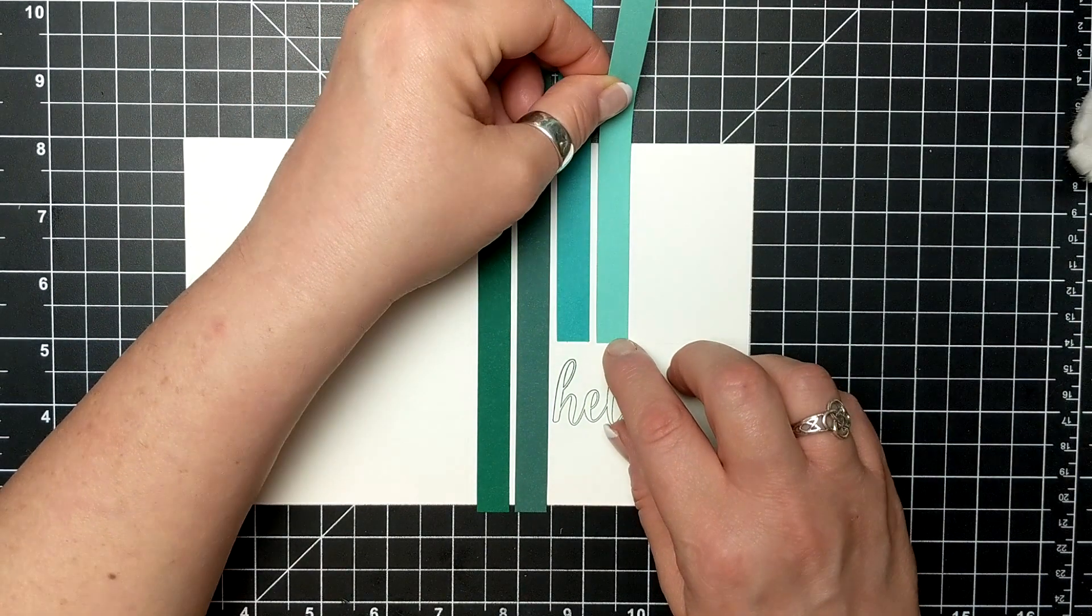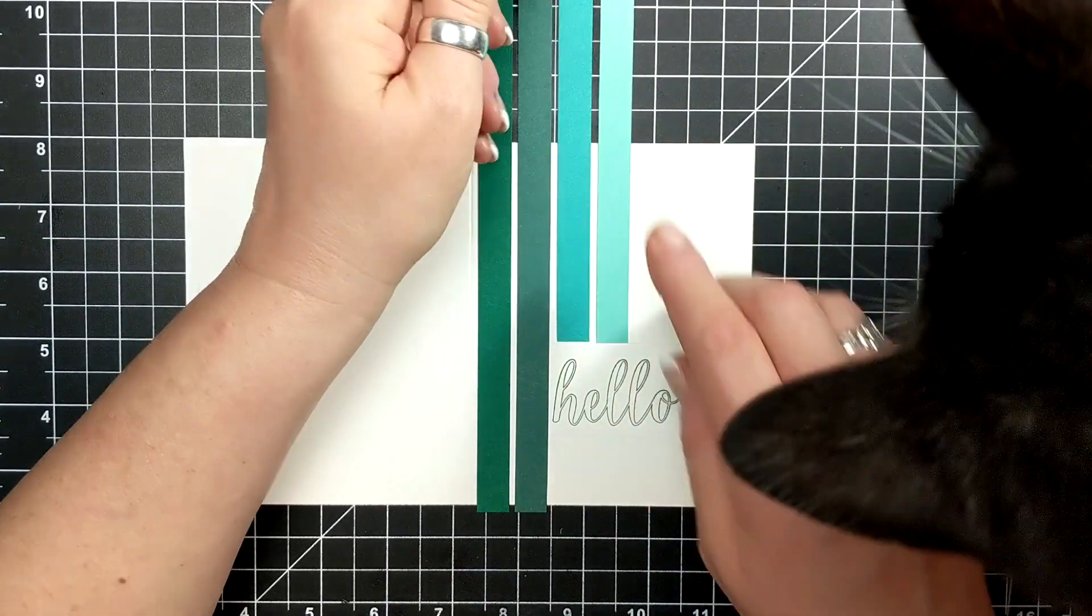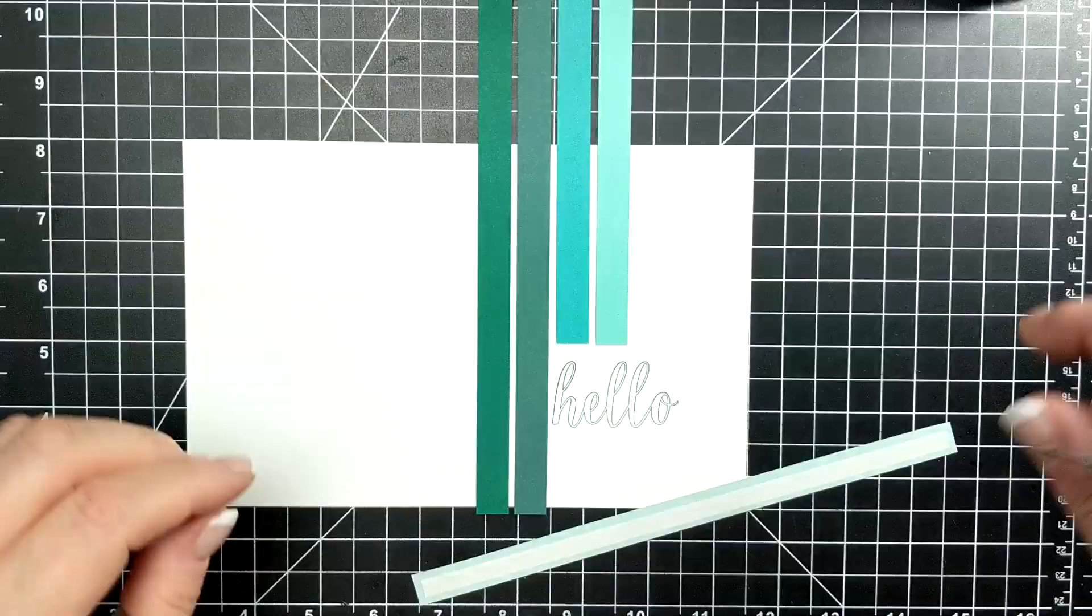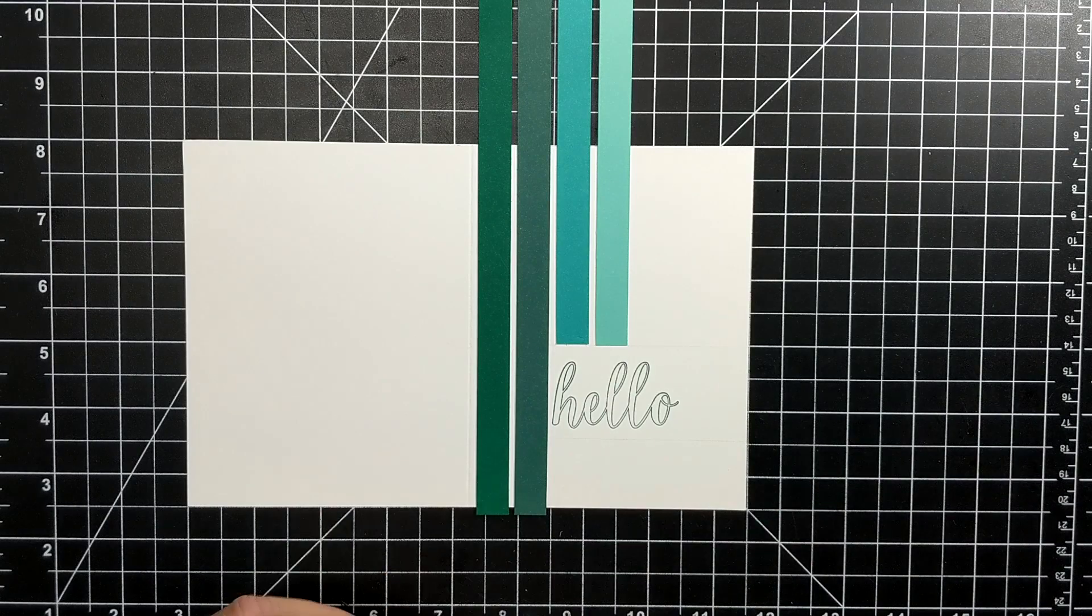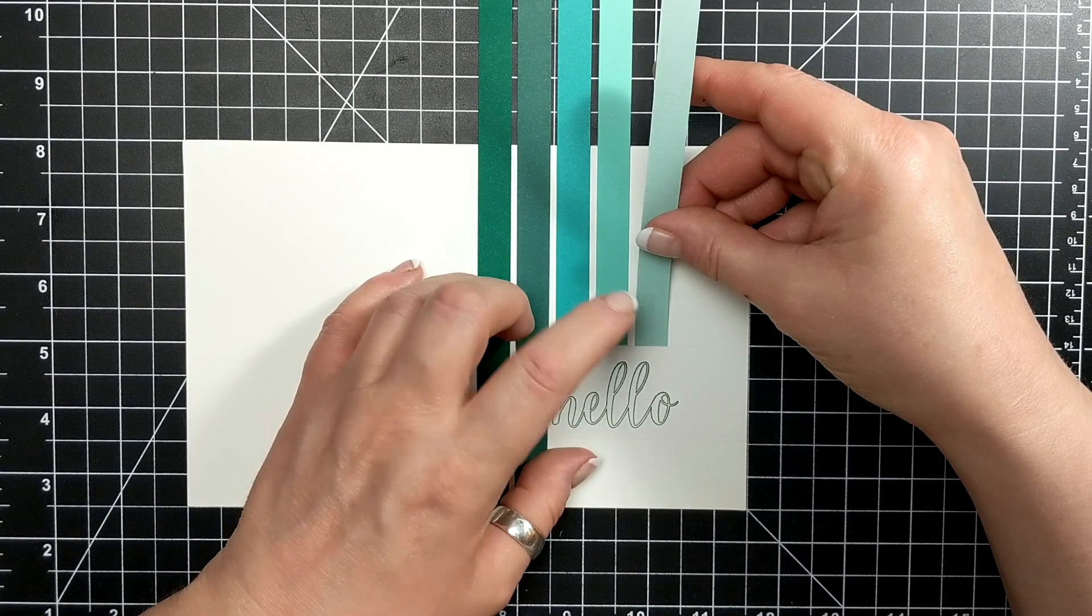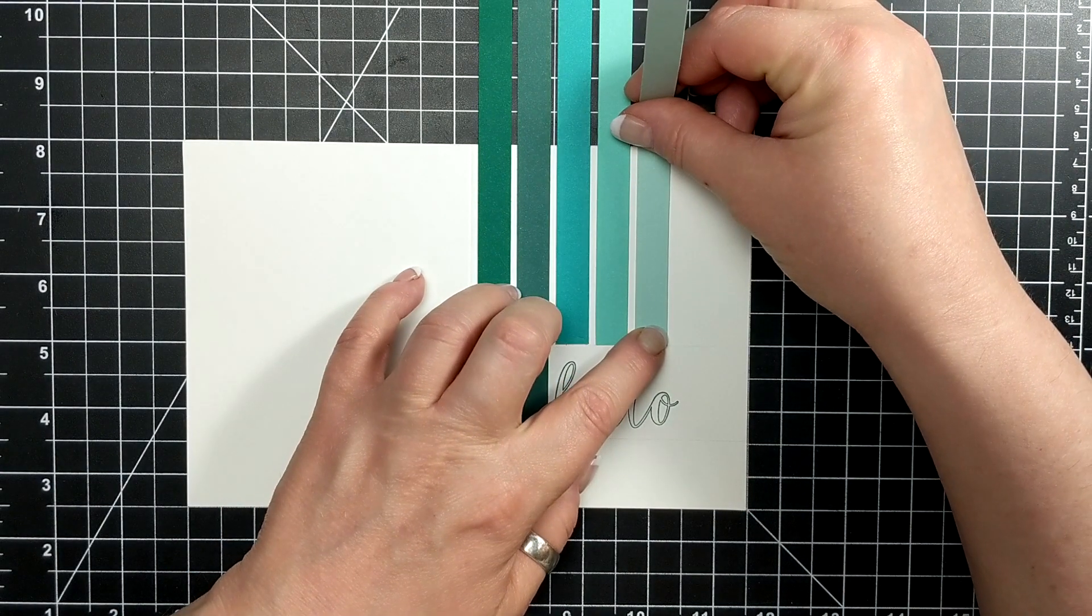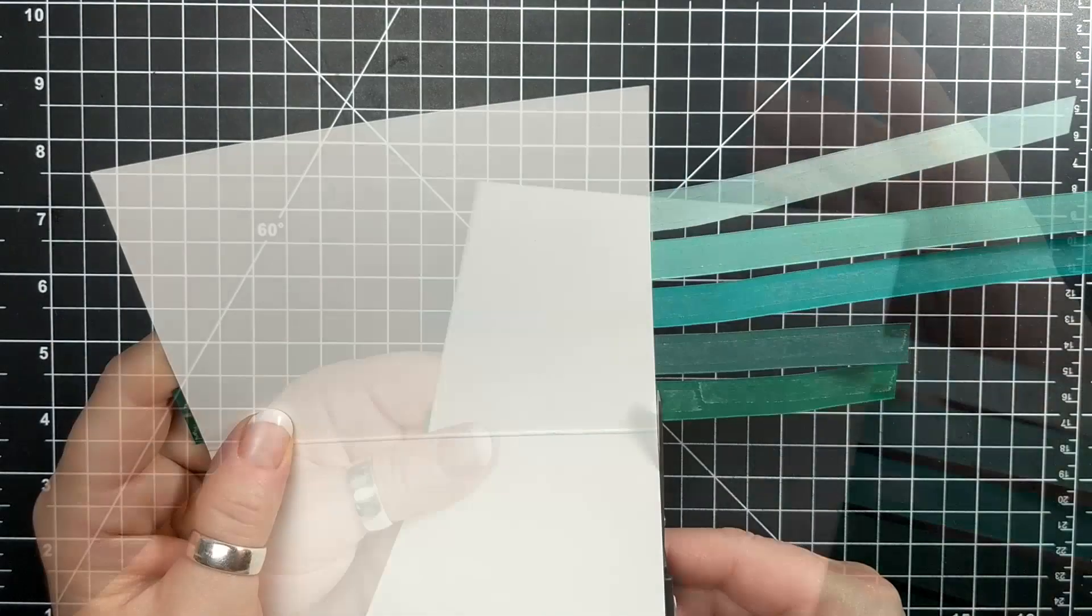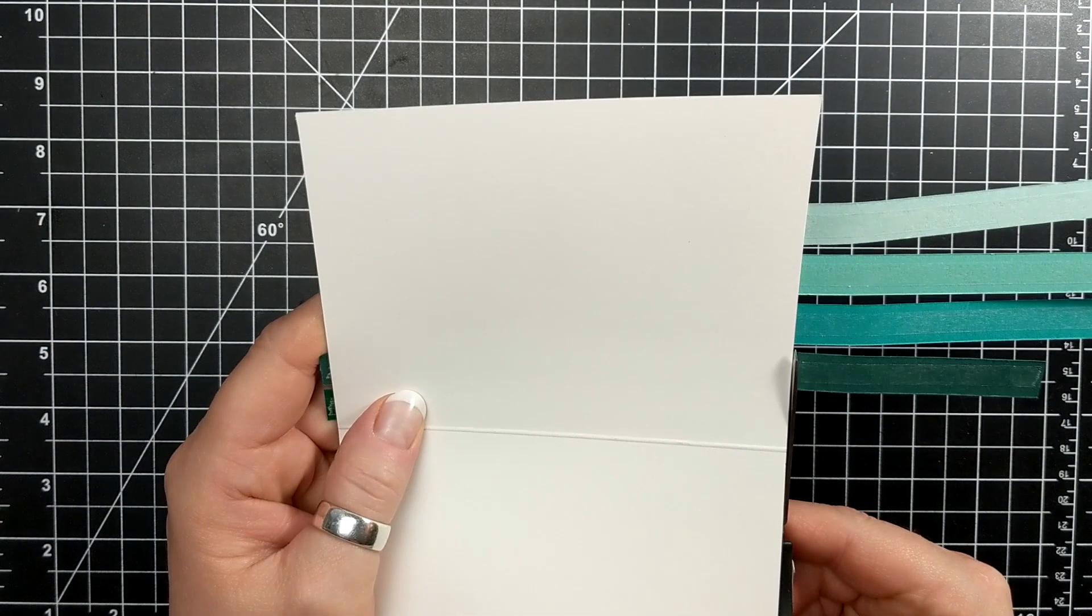This is Coastal Cabana, so happy to see that color back, and Pool Party. You can see I'm lining up the edges of those strips of paper with my pencil line.